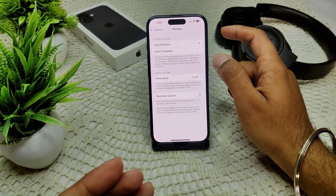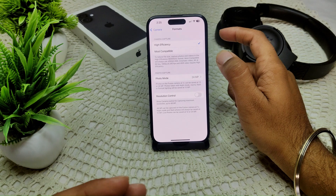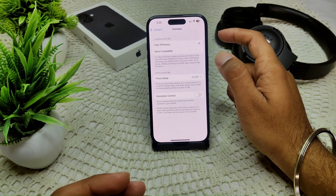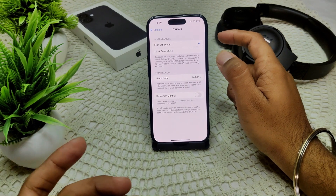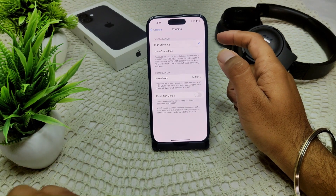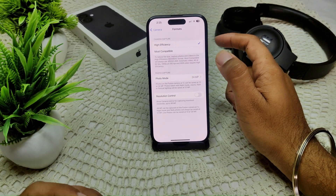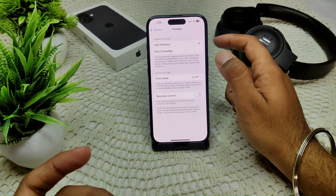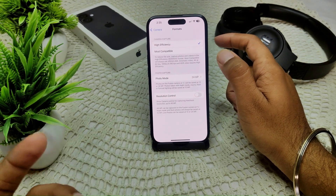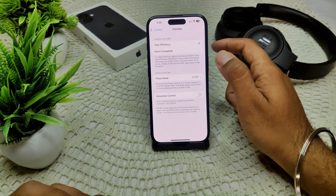While the iPhone camera does not directly allow you to set photo resolution like in DPI as traditional cameras do, it captures images at a high resolution up to 12MP, which is suitable for high-quality print and display.